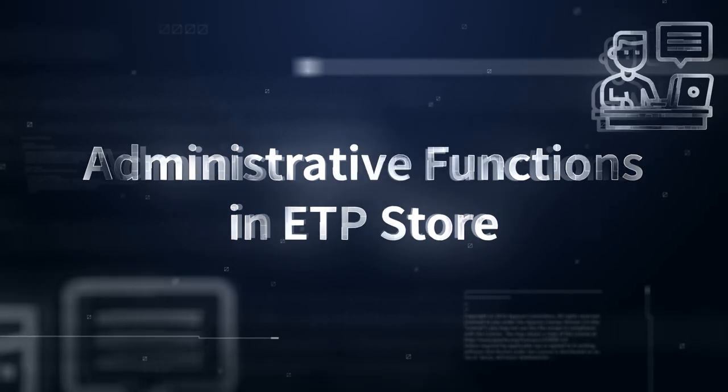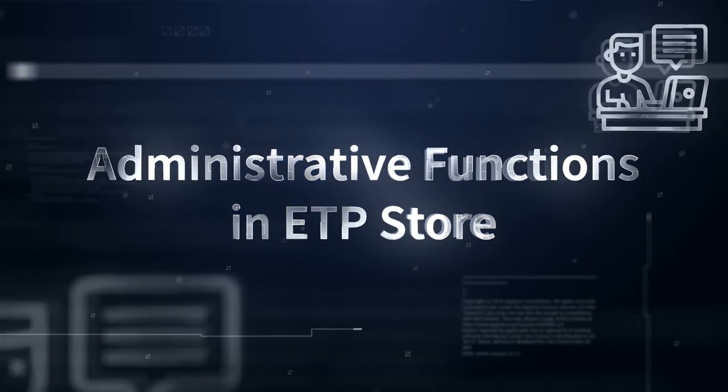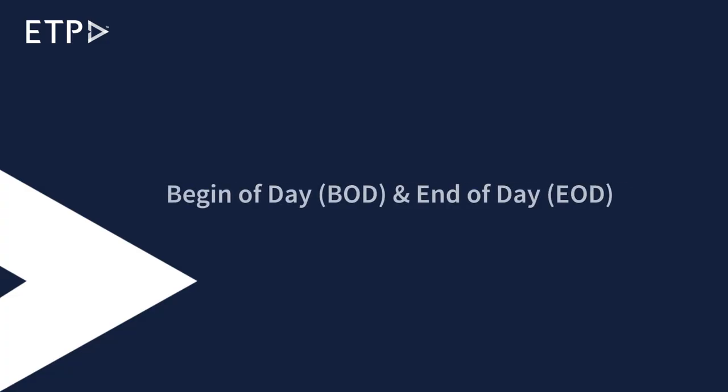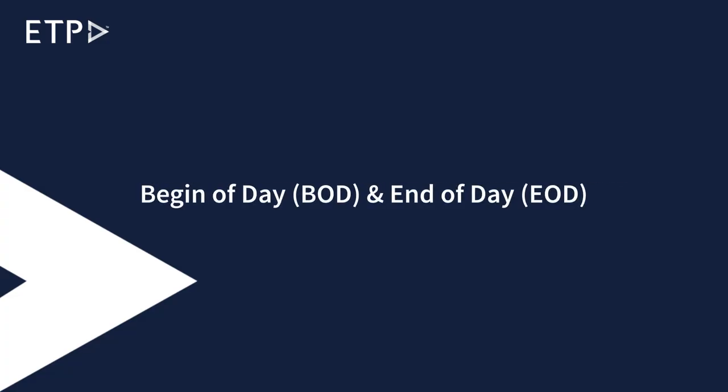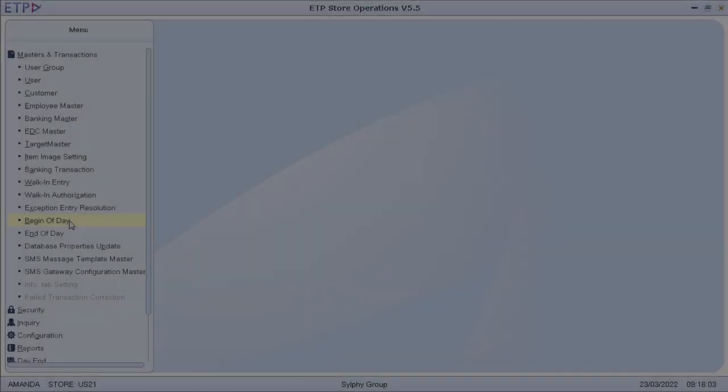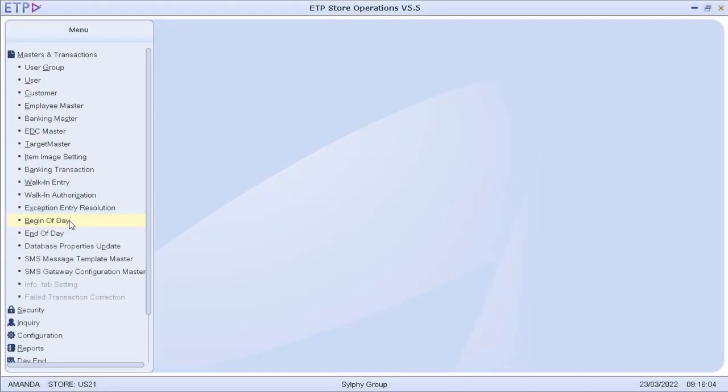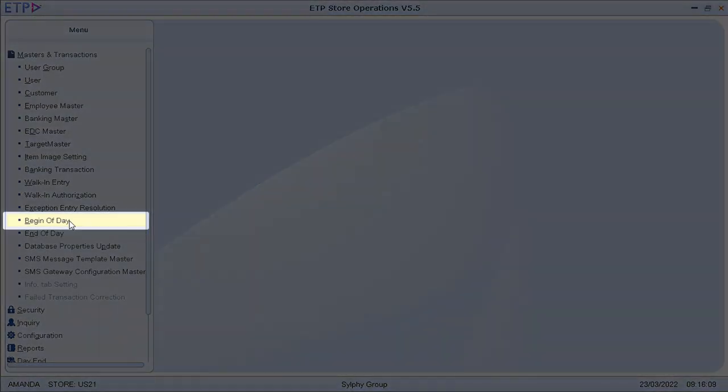The Administrative Functions in ETP Store: Begin of Day, BOD, and End of Day, EOD. In ETP Store operations, the Store Manager can start a new day of operations by executing Begin of Day.